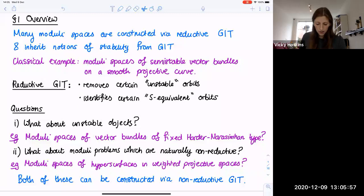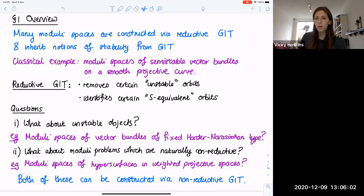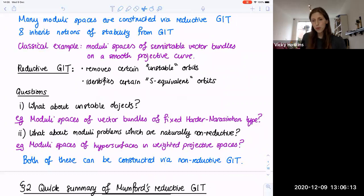You could ask what about unstable objects — should there be a moduli space of vector bundles of fixed Harder-Narasimhan type, and if so, how is that constructed? And what about moduli problems which are naturally non-reductive? For example, moduli spaces of hypersurfaces in weighted projective spaces are naturally a non-reductive setup because the automorphism groups of weighted projective spaces are non-reductive. Today I'll explain that both of these can be constructed by non-reductive GIT.